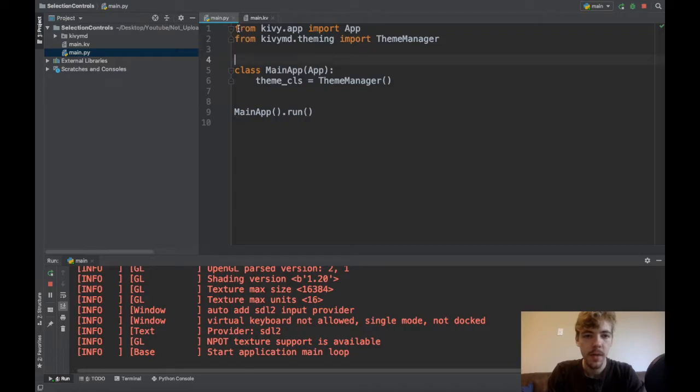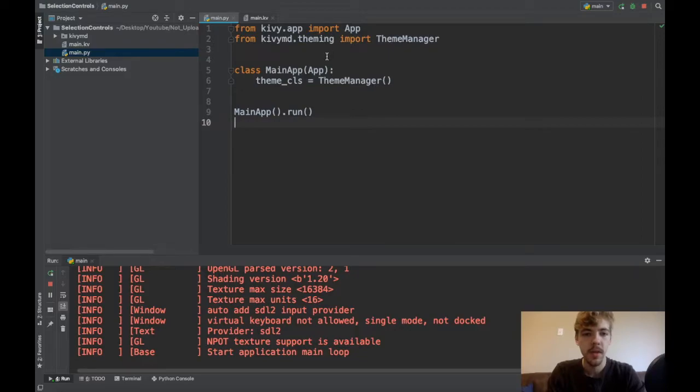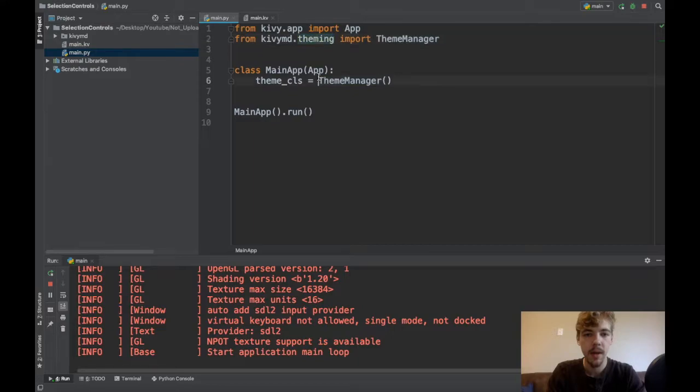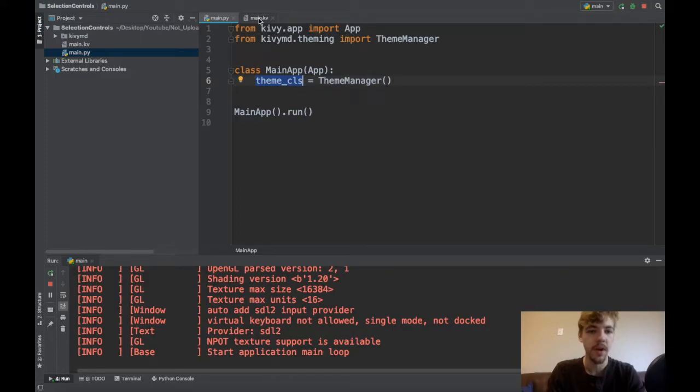Here's my main.py file. All I've done is instantiated my app. There's no logic in here at the moment. The only thing I've done is imported the theme manager from the kivymd.theming package and I've instantiated the theme manager in my theme_cls variable.